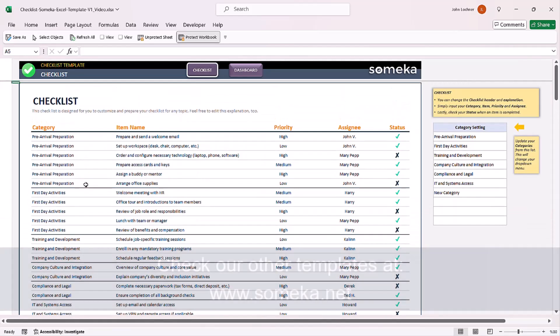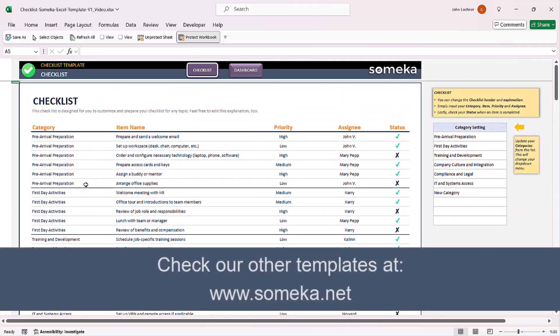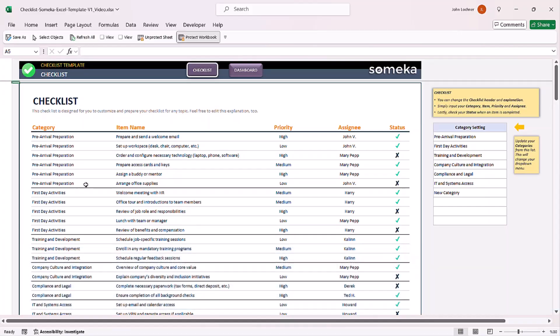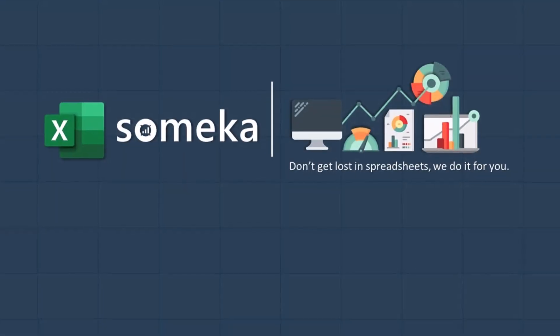Thanks for watching and don't forget to check our other templates at www.someka.net website. Thank you.